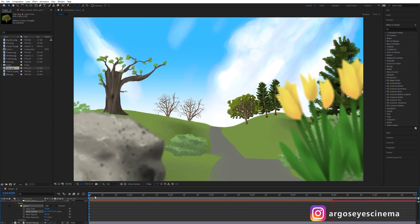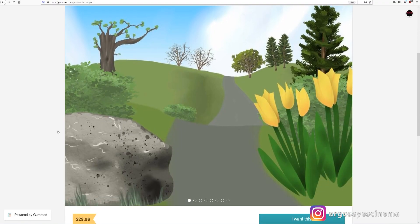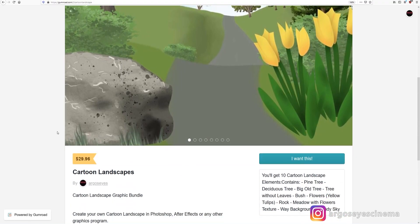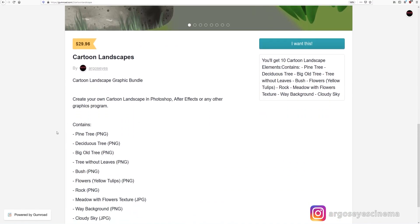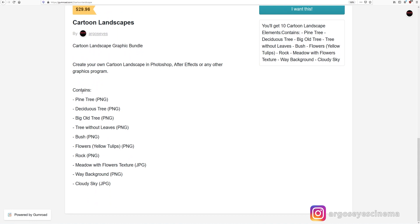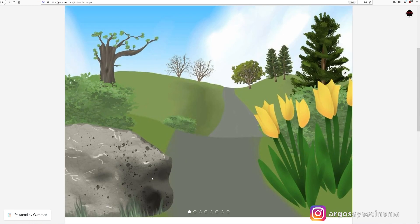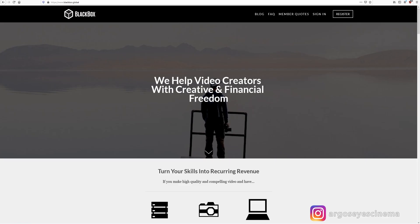Some of you might already be waiting for the business idea I was talking about at the beginning of the video. If you are buying my cartoon landscape bundle or any others of my videos from my Gumroad shop you are also getting the license to use them for commercial projects. You can use them to make projects for your own clients or you can use them to create stock footage videos for stock footage agencies like Blackbox. You don't know Blackbox?